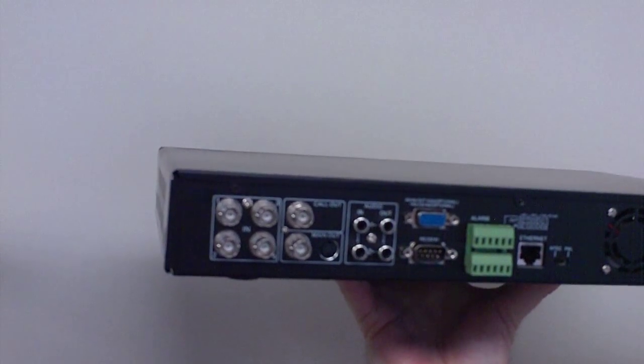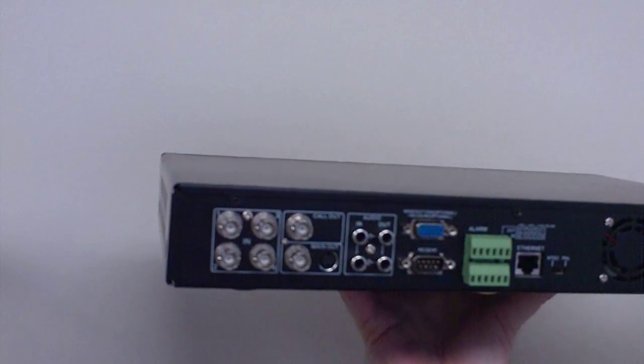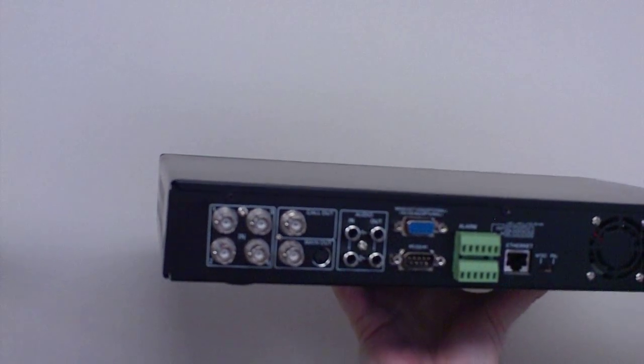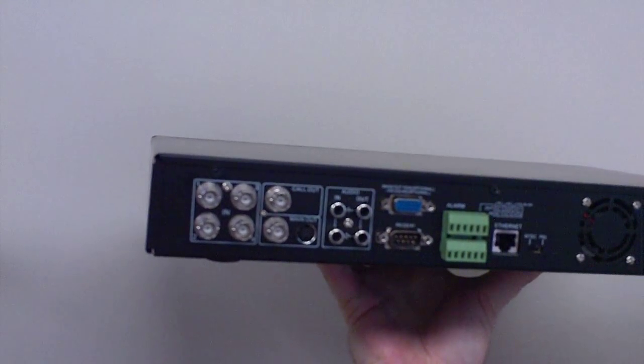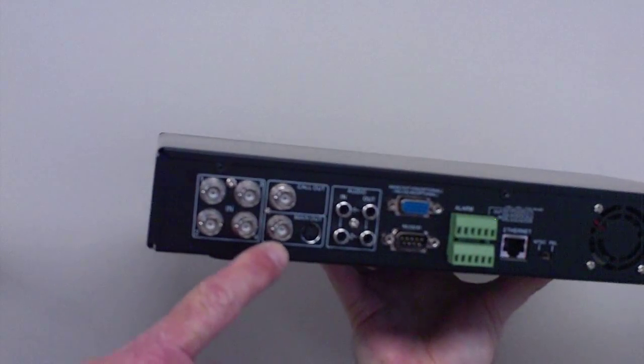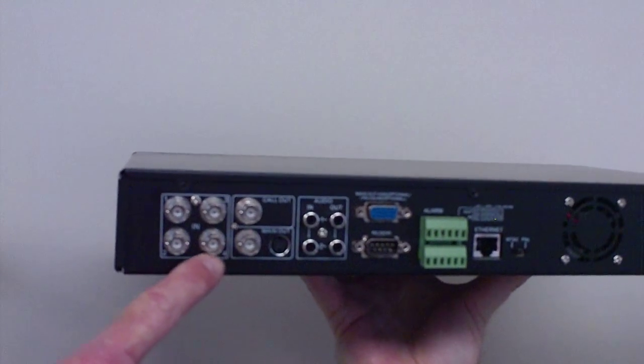SecurityCameraKing.com, how to connect your cameras to your DVR. First, you want to find the proper inputs on your DVR.